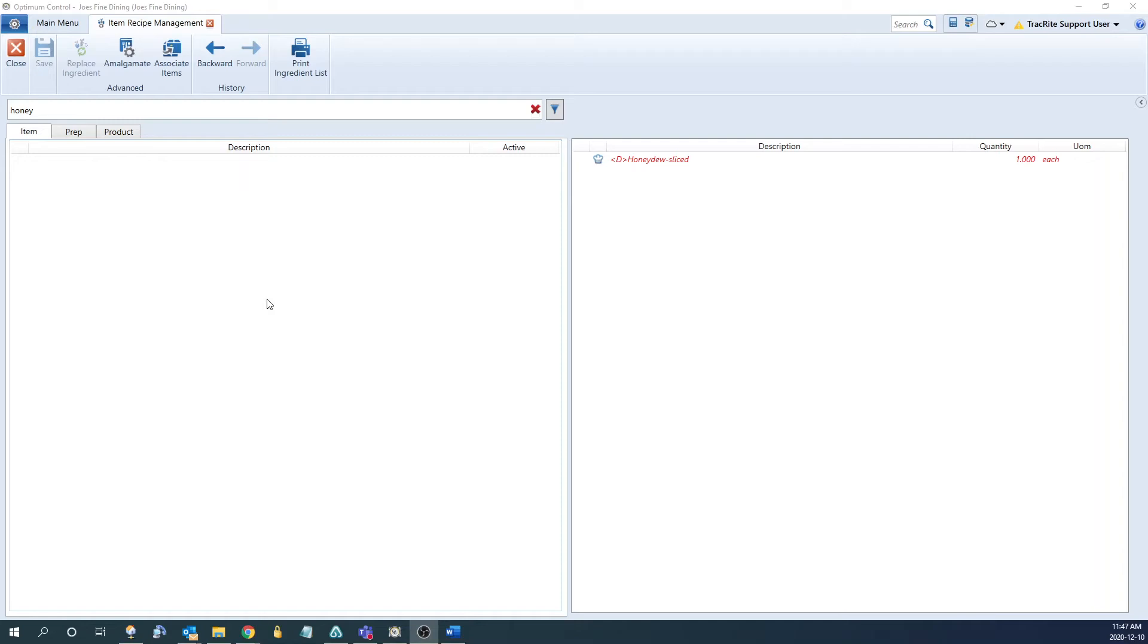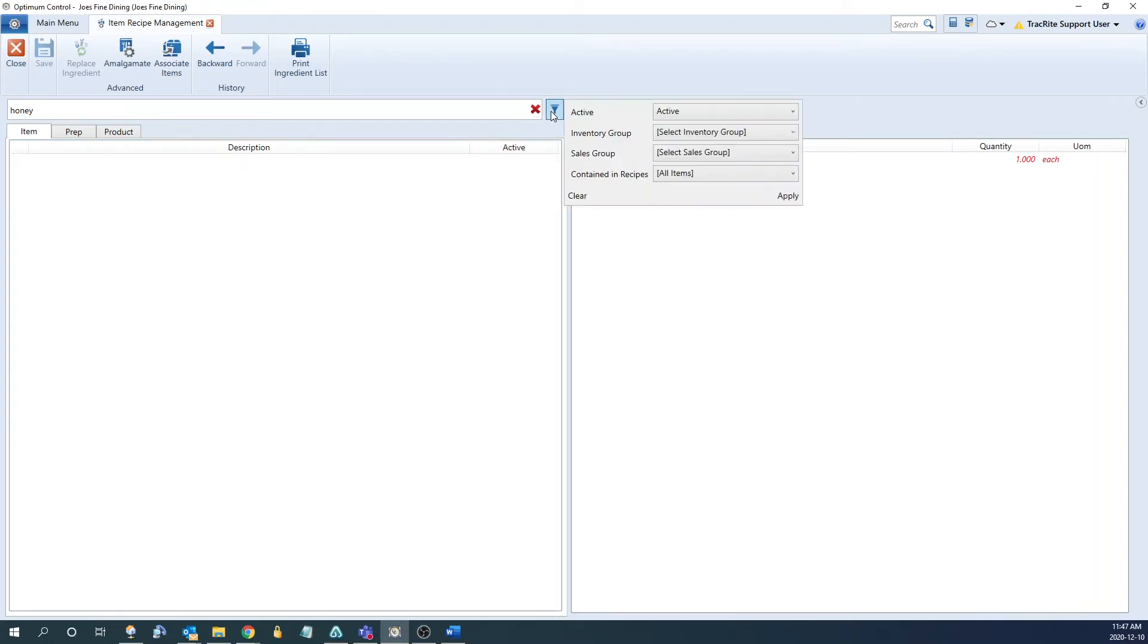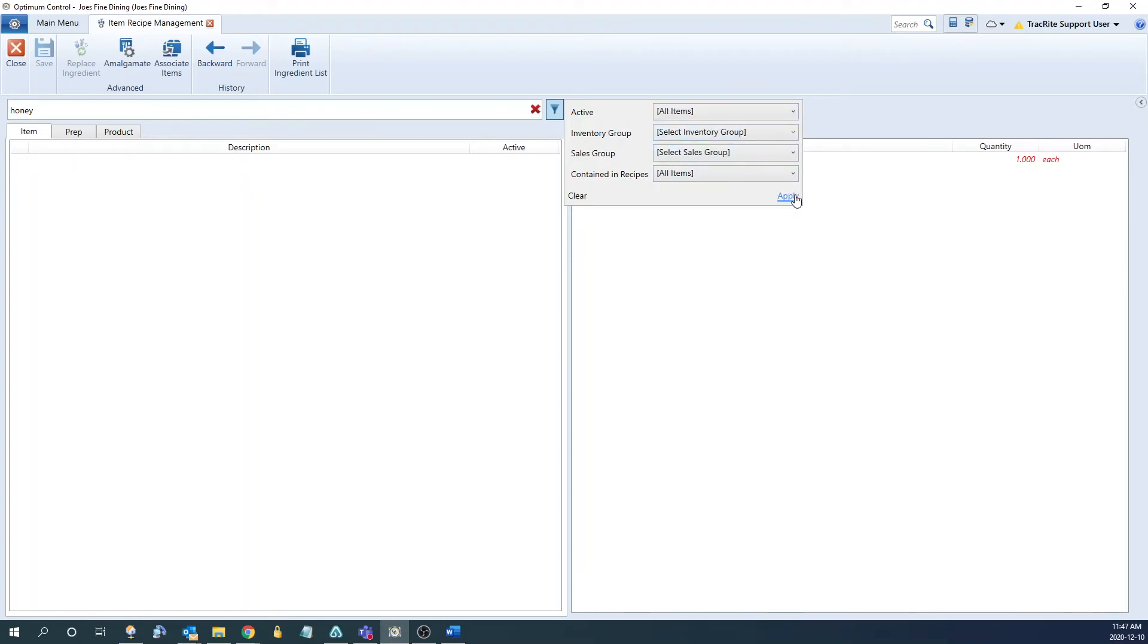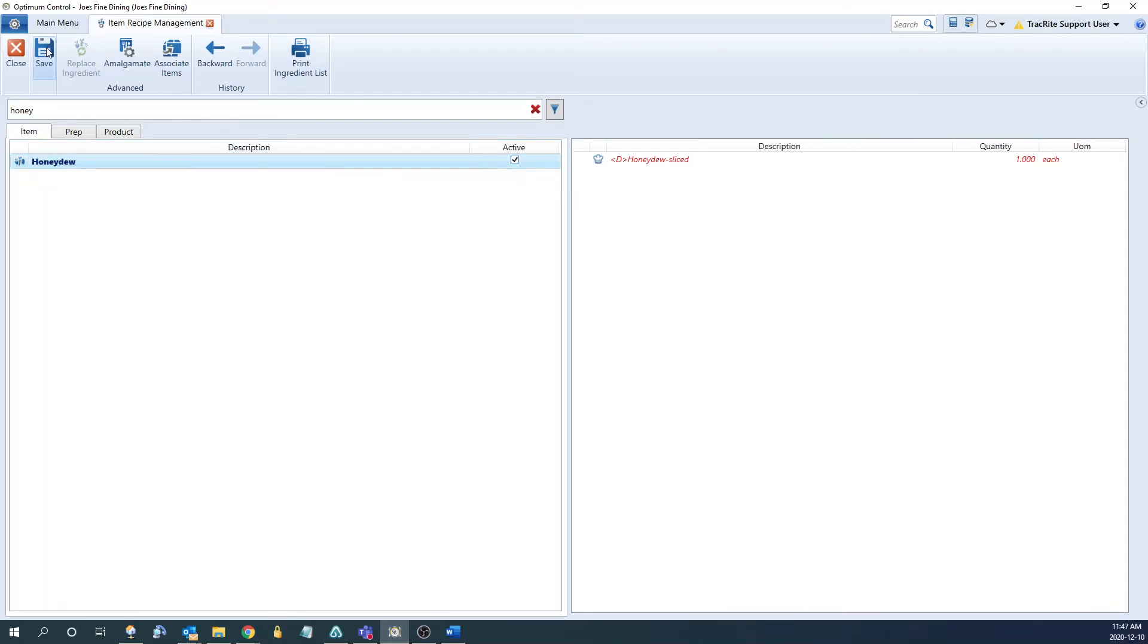Now if you deactivate an item by mistake, or you want to just bring back a previously deactivated item because maybe you're bringing it back, what we can do is we can hit this filter icon here, and then we can filter for either all items or inactive items. Once we do that, we'll see the item is still there, but in red, and we can just check it off to reactivate it.